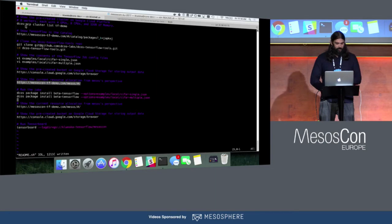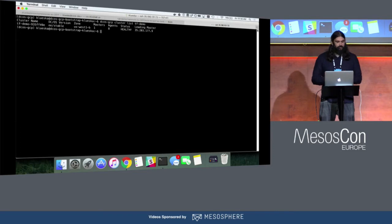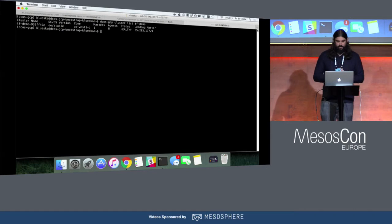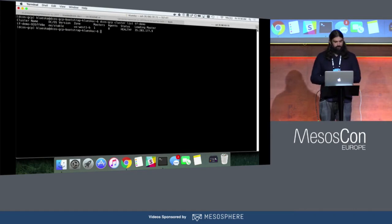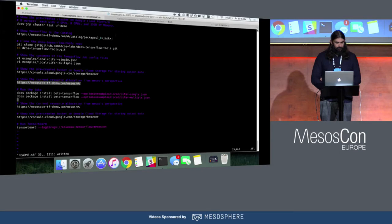The first thing I'm going to show is that I actually have this cluster up and running. I have a terminal open with a command line tool I wrote called DCOS GCP, which I use to get clusters up and running on GCE hardware. You can see I'm running a stable version of DCOS — DCOS 1.10 — with a single master, eight agents, the cluster status is currently healthy, and here is my leading master IP.